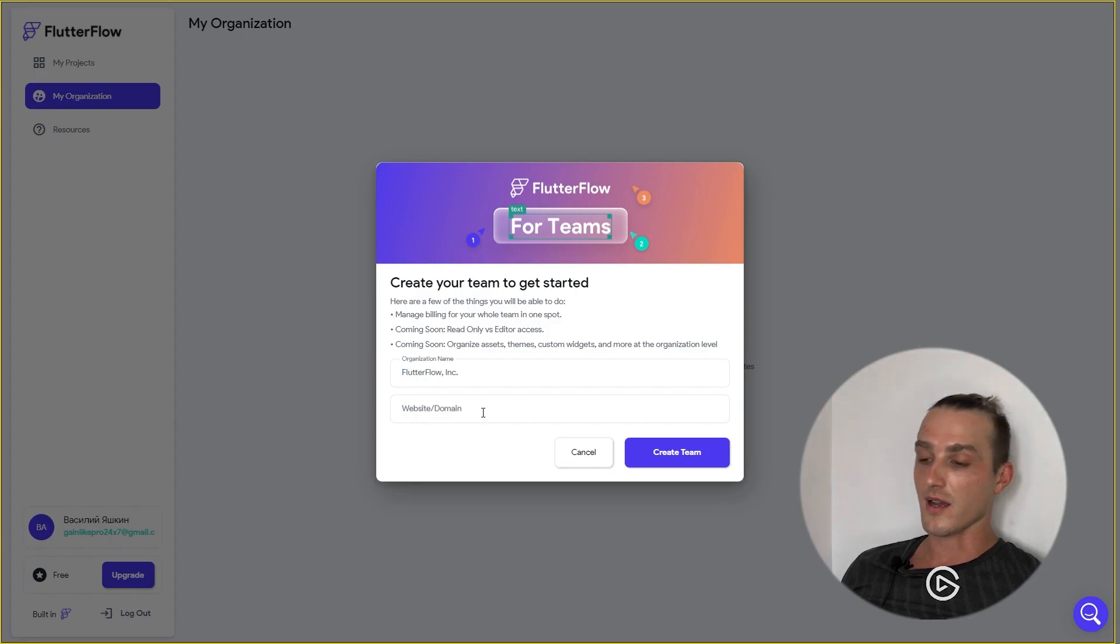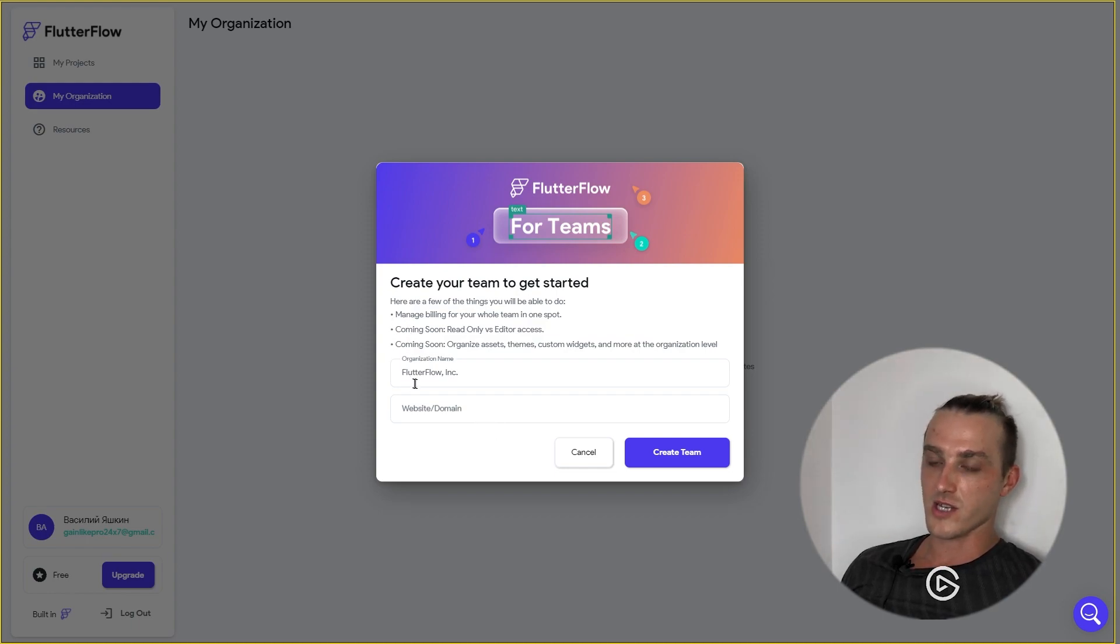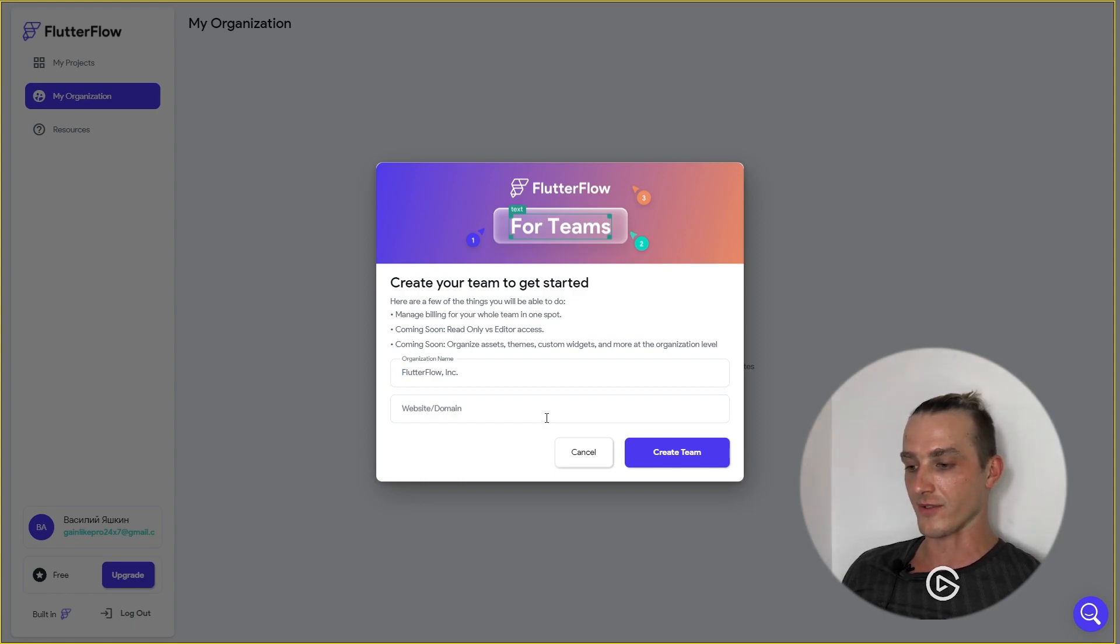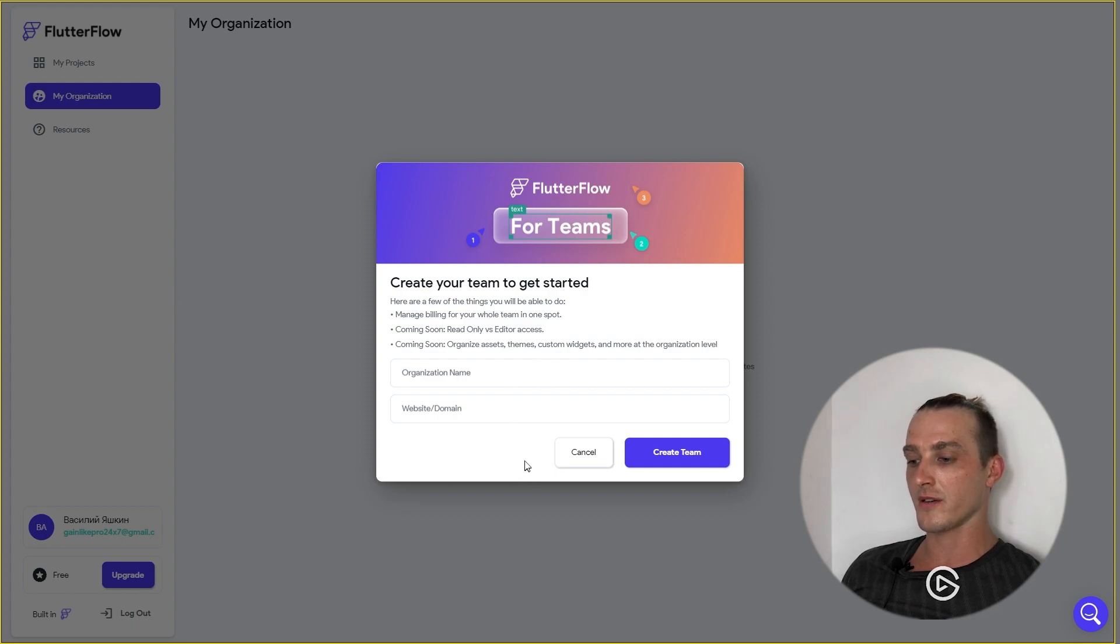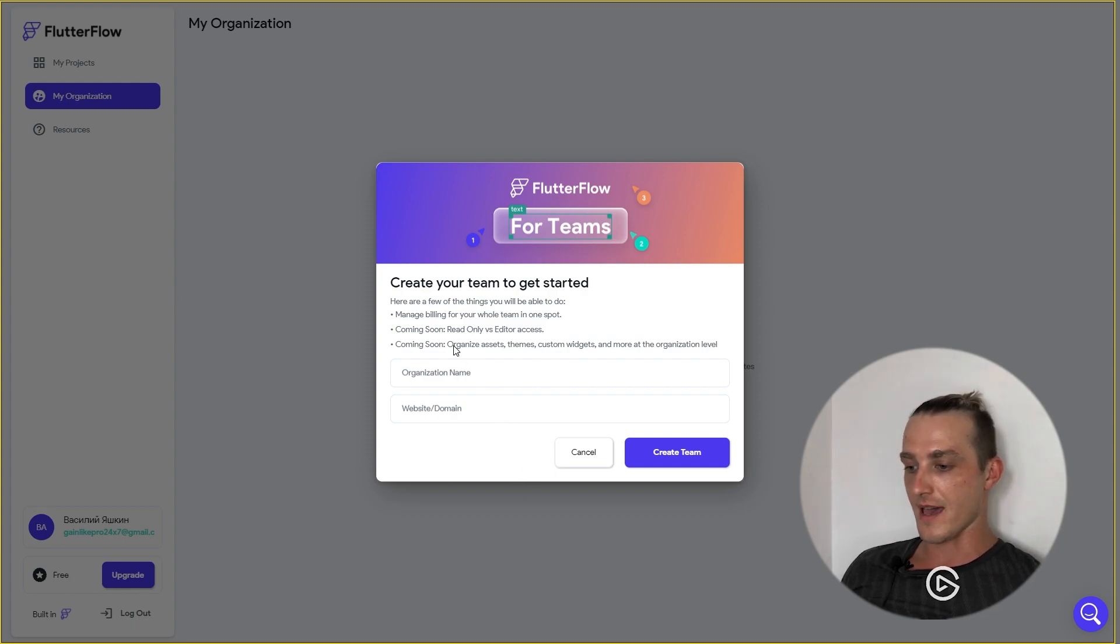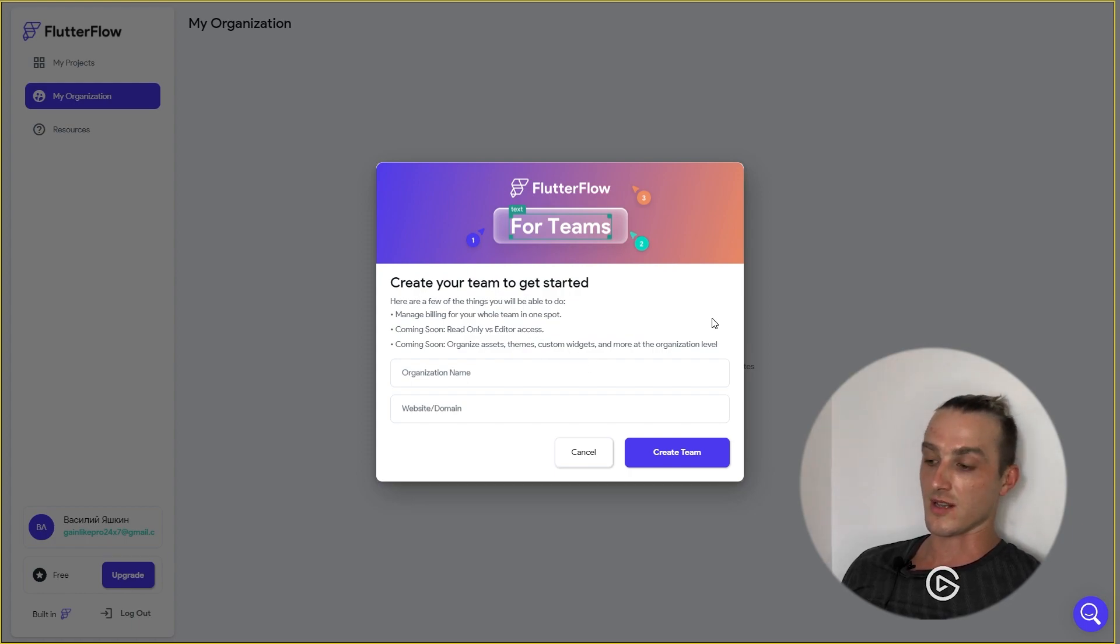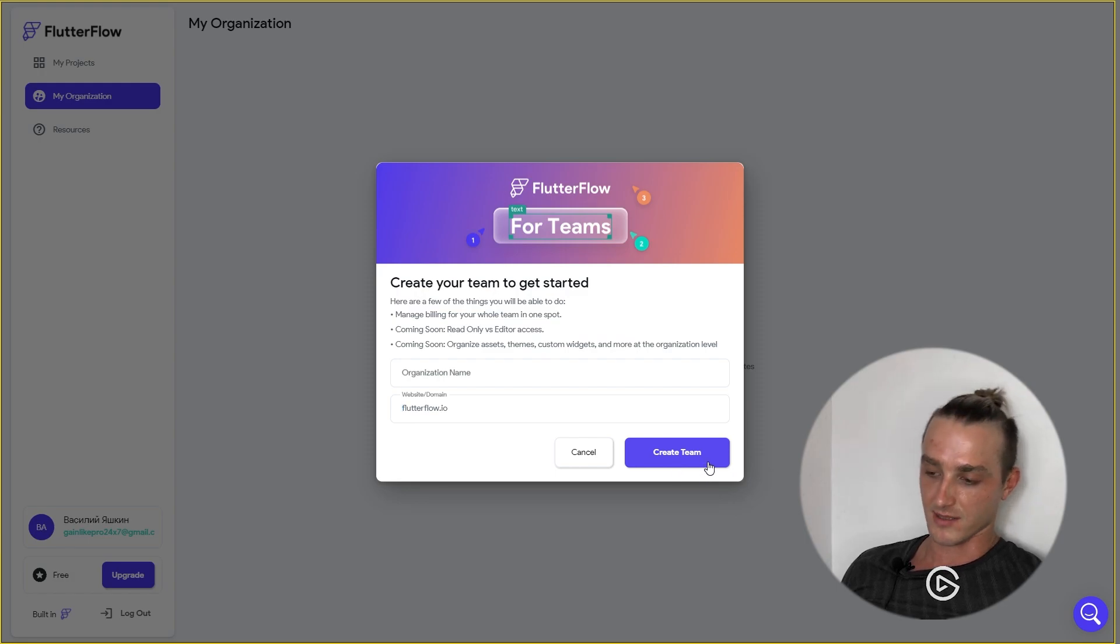Here are a few things you will be able to do with Team Plan. Right now it's just managing billing for your whole team in one spot, but in the future you will be able to set read-only versus editor access, and organize the assets, teams, custom widgets, and more at the organization level. You can put your data here and press Create Team button.